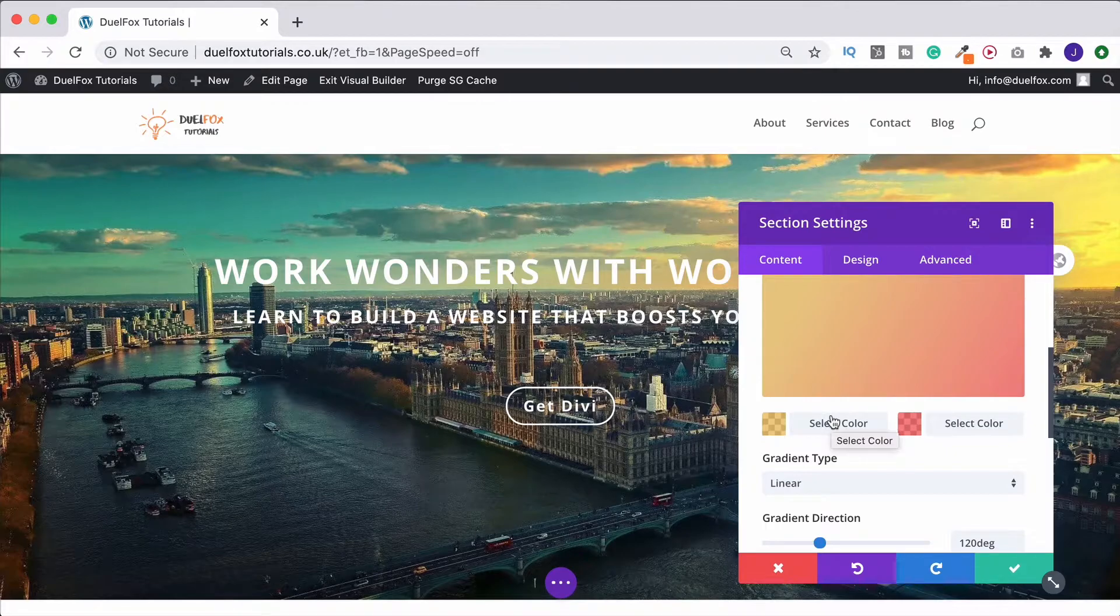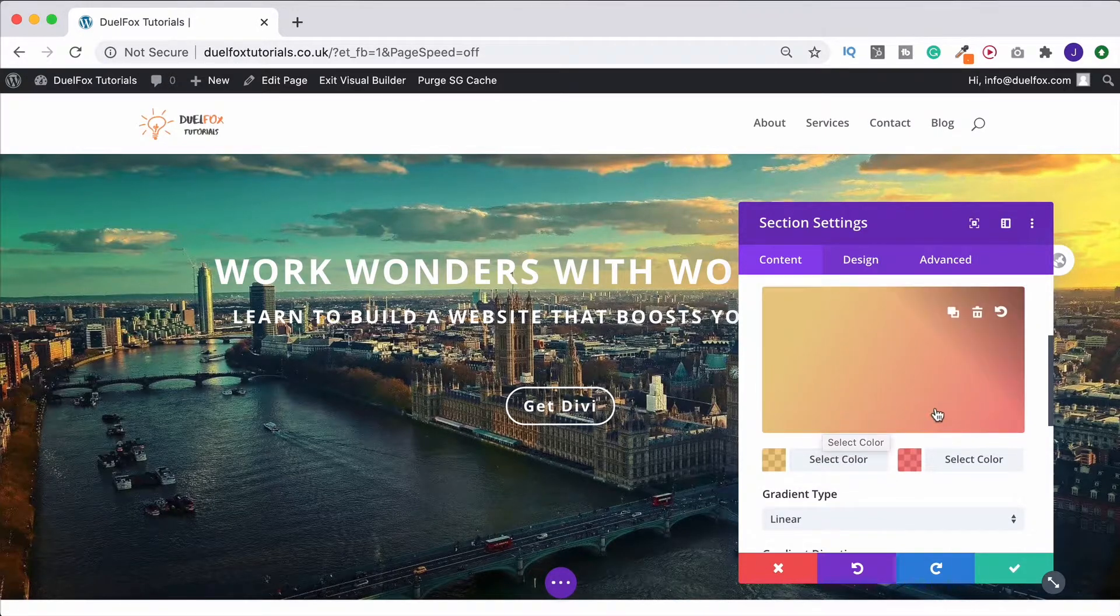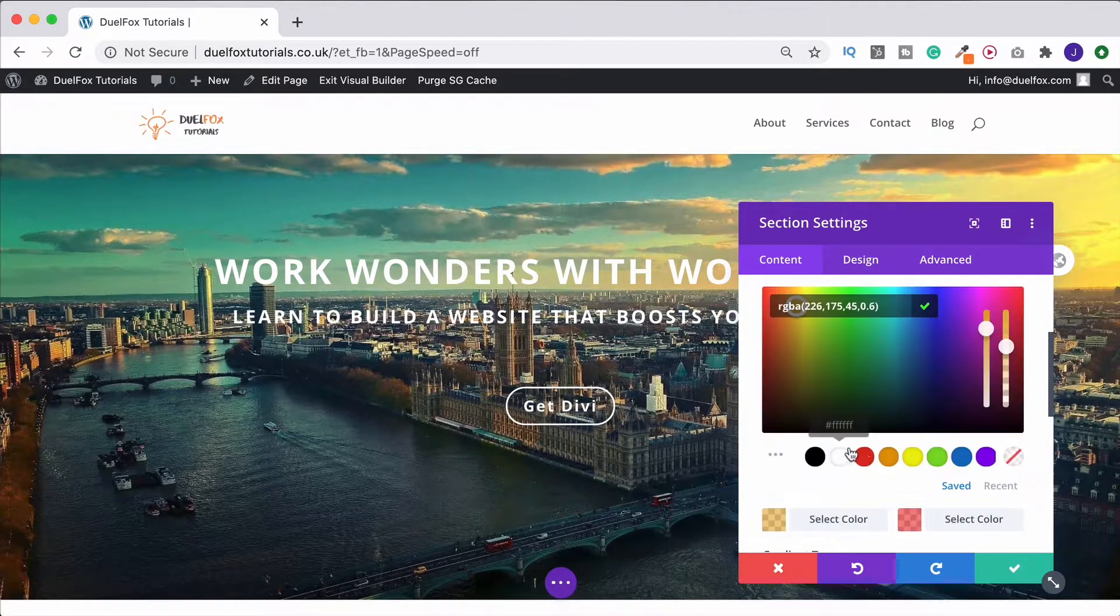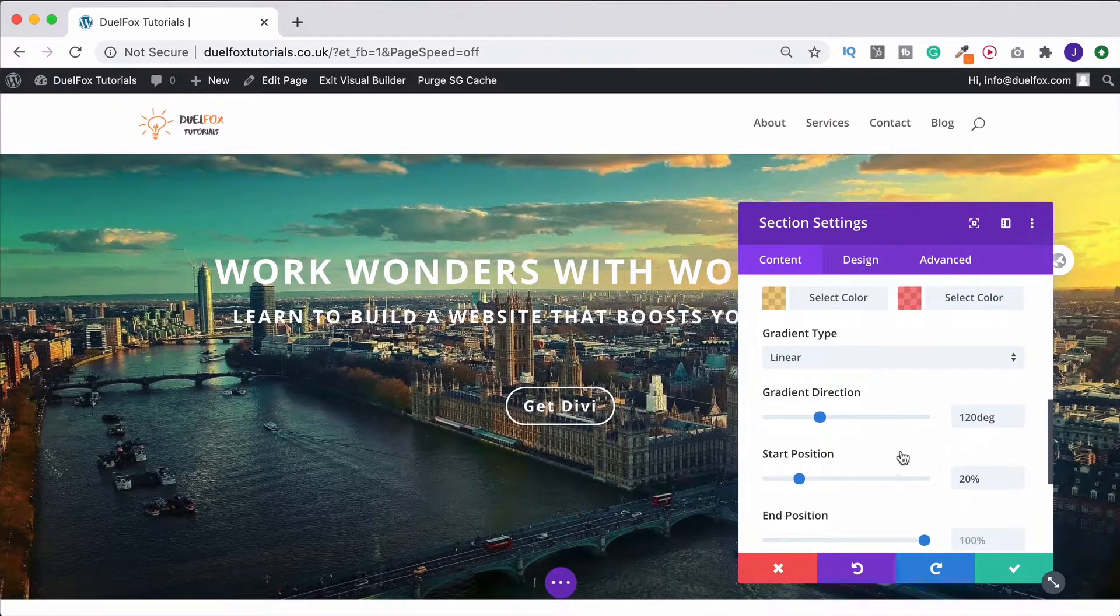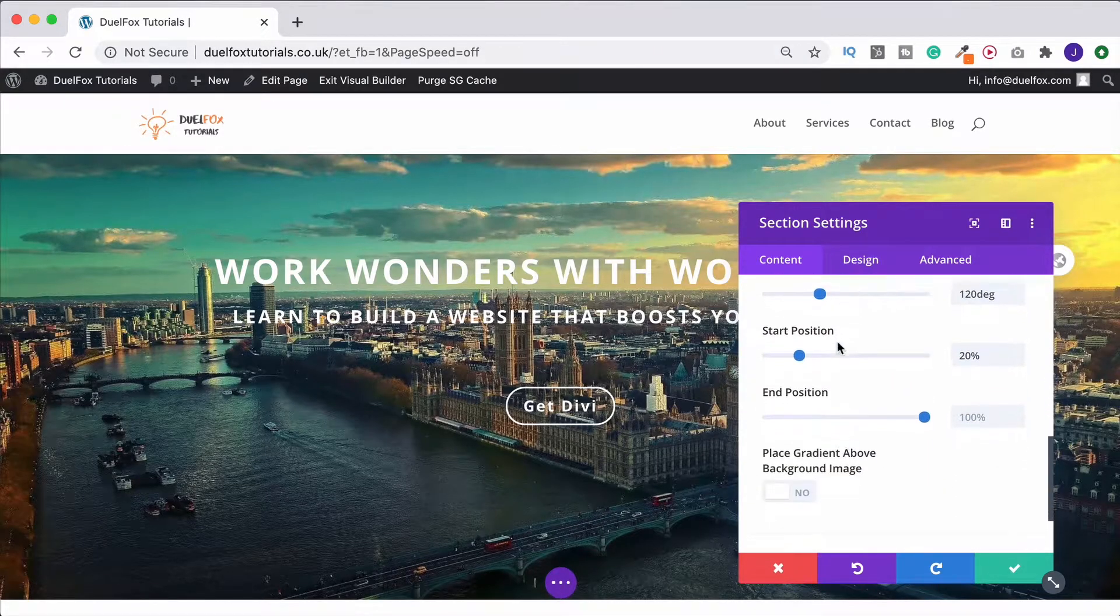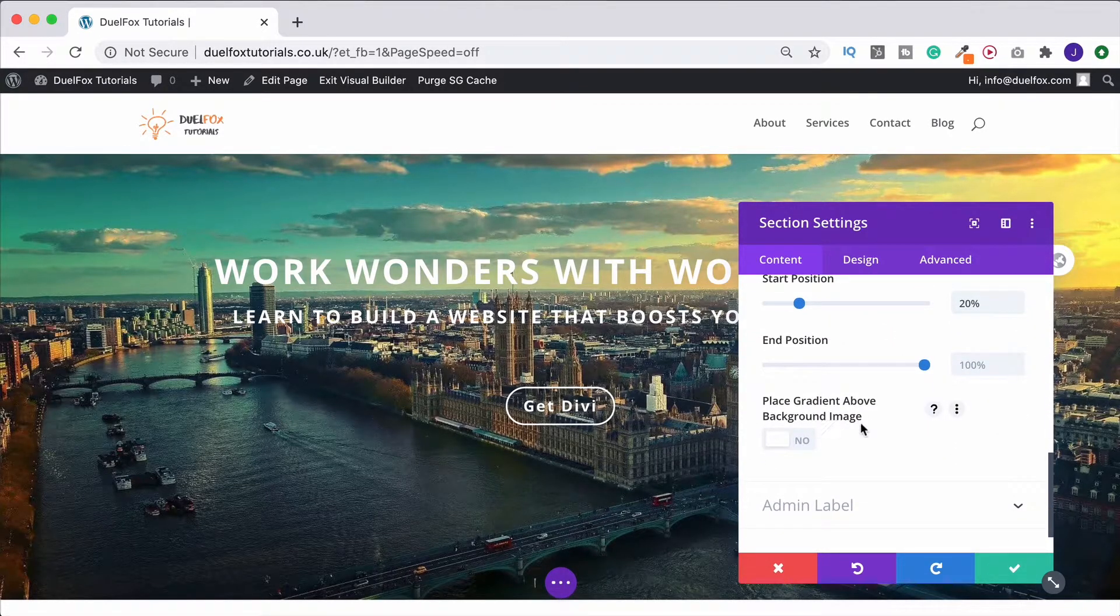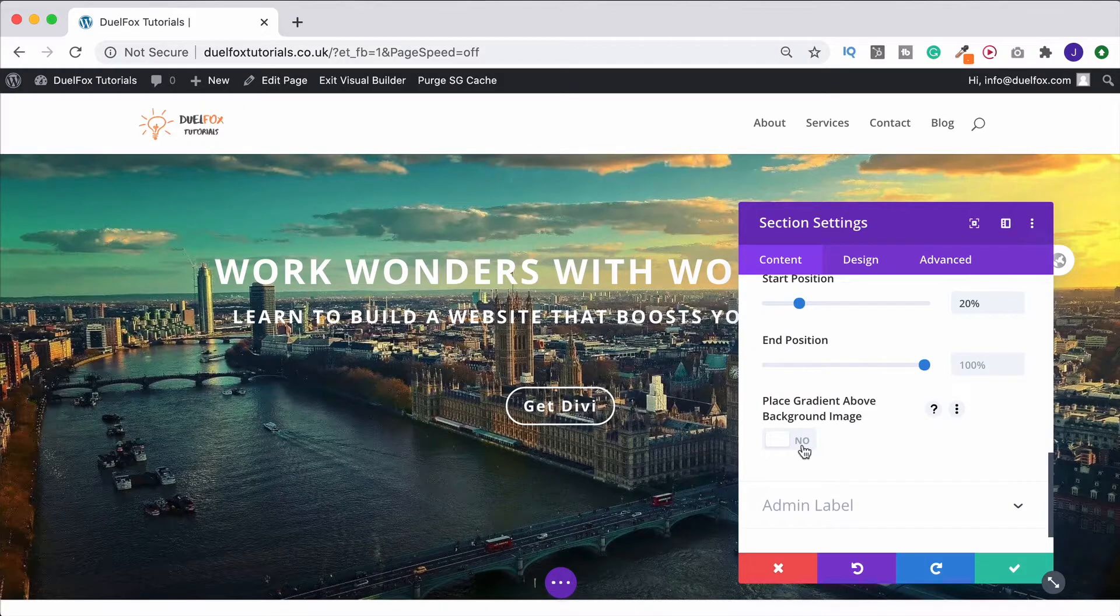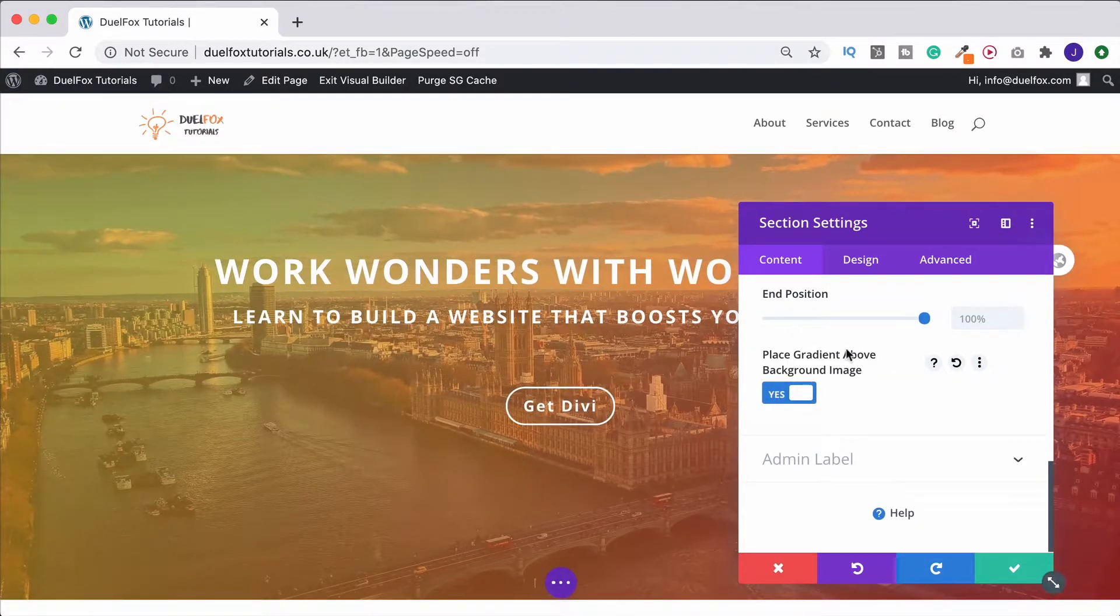In this case, I've gone for yellow, orange, and red, with the opacity down a bit so we can see through the image. Come on down and click 'place gradient above background image.' Now you have your image with the gradient over the top as you would normally.